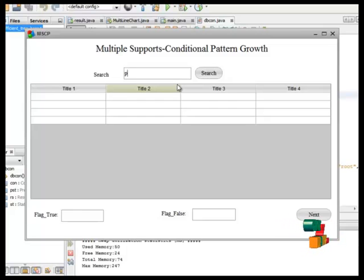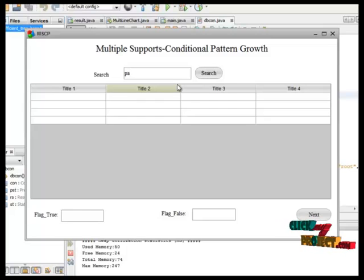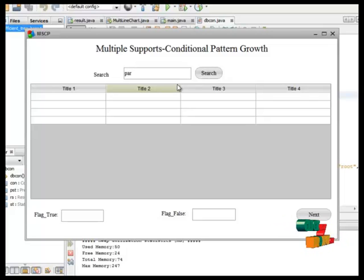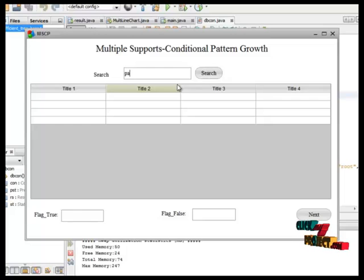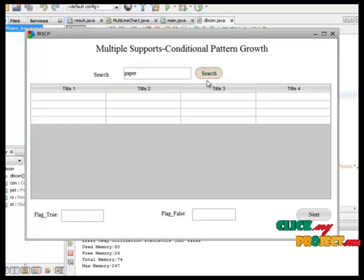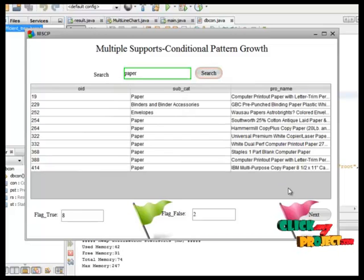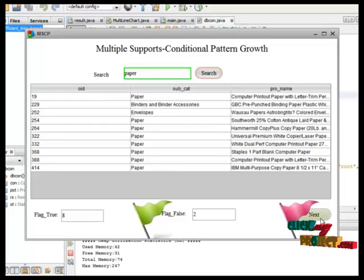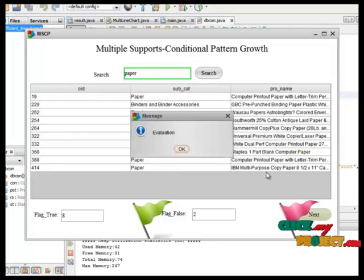This is our final form. This form, we can find out the overall multiple support conditional pattern growth. This is our result, then we can find out the evaluation part.